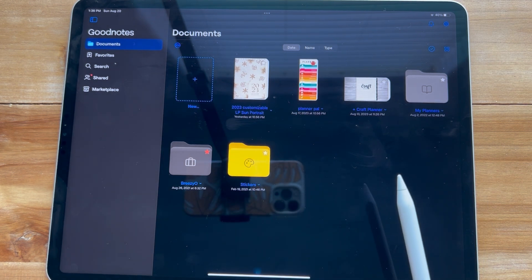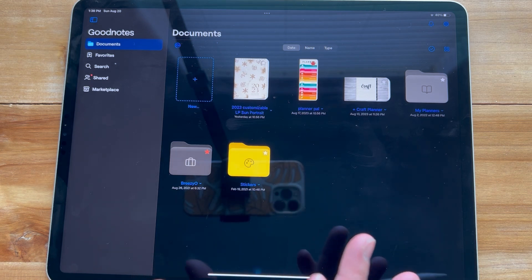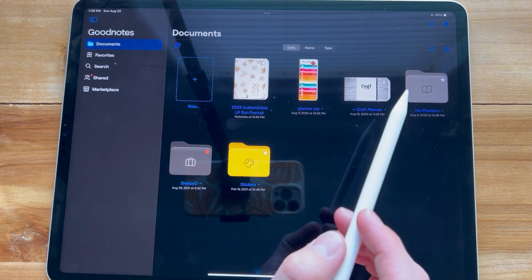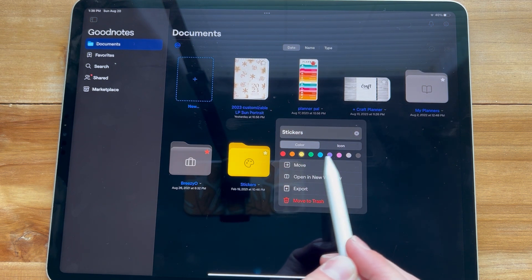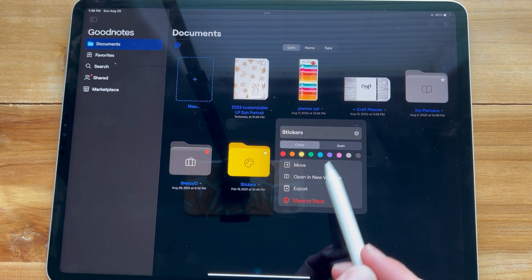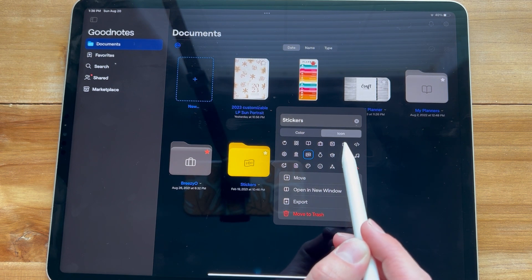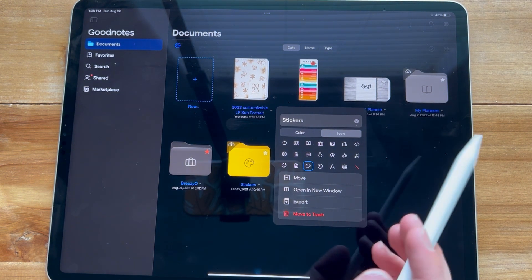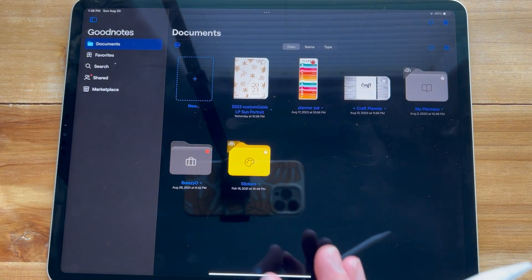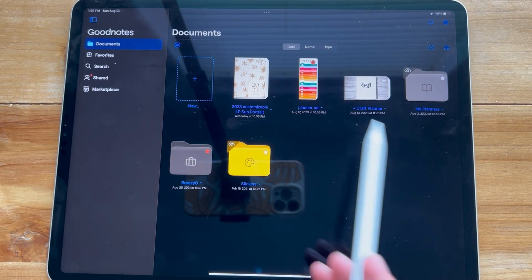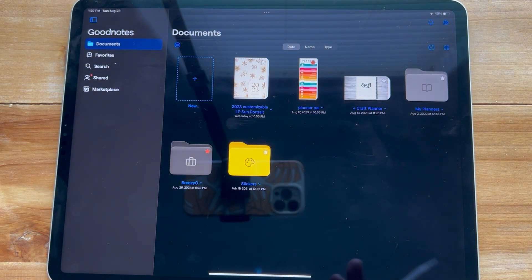Being able to change the cover colors on folders is very, very nice. To do that, click on any of your folders' arrows and you'll see a few options to change the color. If you click on the icon option, you can change your icon to whatever suits you. These are two features that have been long requested and GoodNotes finally gave us — colors and icons so you can quickly tell the difference between each folder.